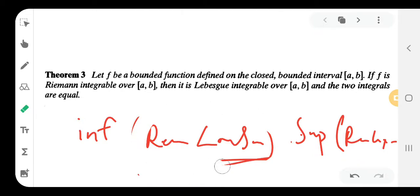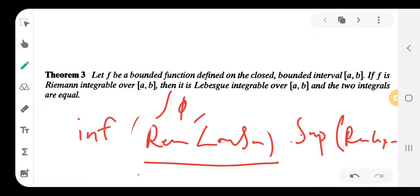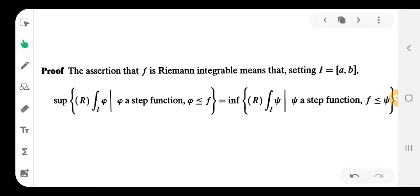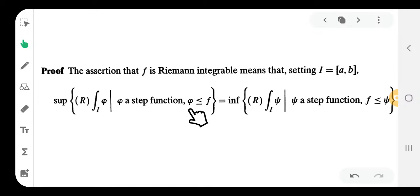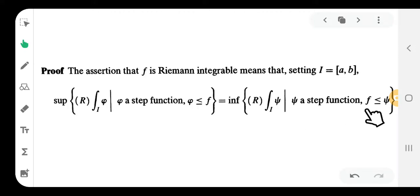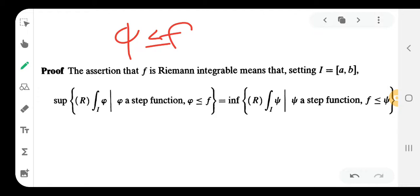The integral of step function phi corresponds to the Riemann lower sum. The assertion that f is Riemann integrable means: the supremum of the Riemann integral of phi, where phi is a step function with phi less than or equal to f, is equal to the infimum of the Riemann integral of psi, where psi is a step function with f less than or equal to psi.